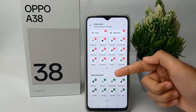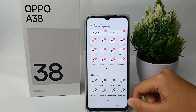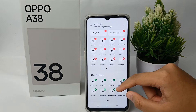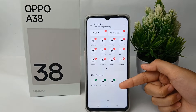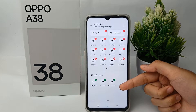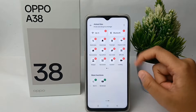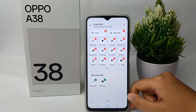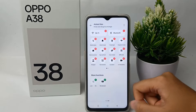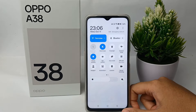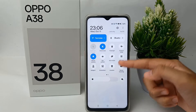Here you can remove or add features to the Control Center. I will choose 'Screen Recording'. Click on it, and the screen record feature will appear in the Control Center.